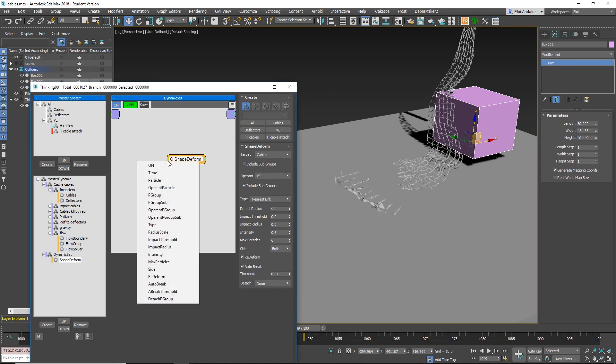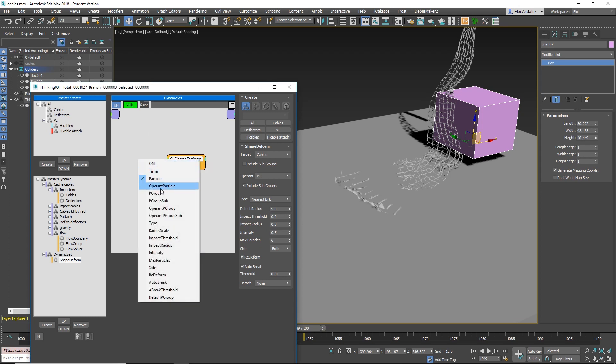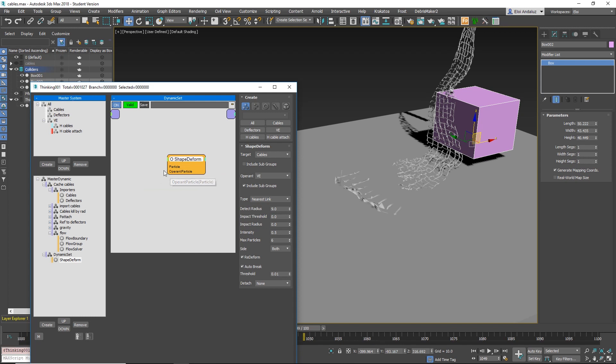But you also have inputs. So you can have particle input and operant particle, and you can have reference particles. So only some particles that are referenced to the other will work. You can do a lot of stuff with that.